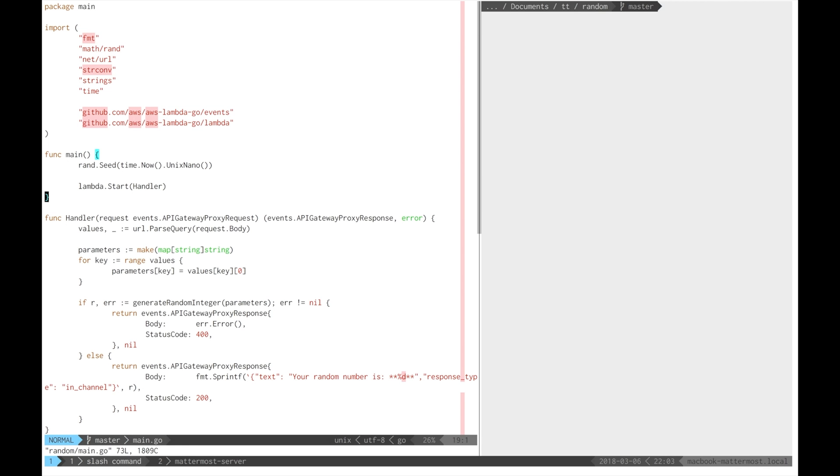In the main routine, we seed the random number generator and wire up the AWS Lambda handler. Then, for every incoming HTTP request, i.e. every incoming custom slash command request, we process the parameters and either return an error or a JSON-encoded payload.